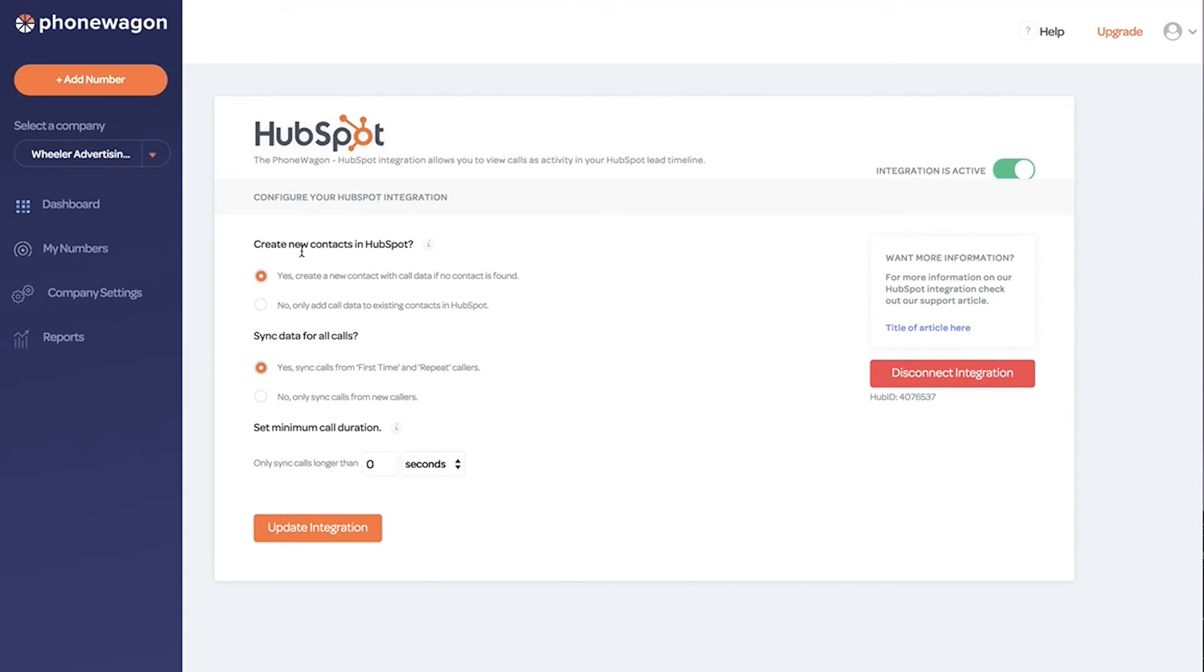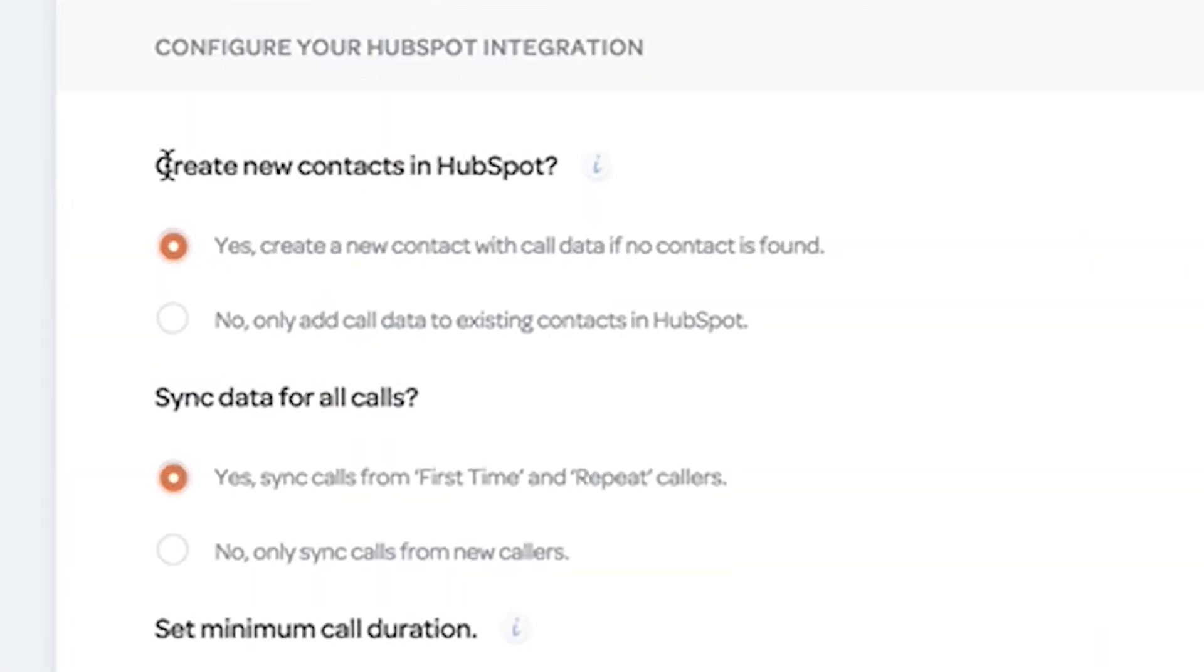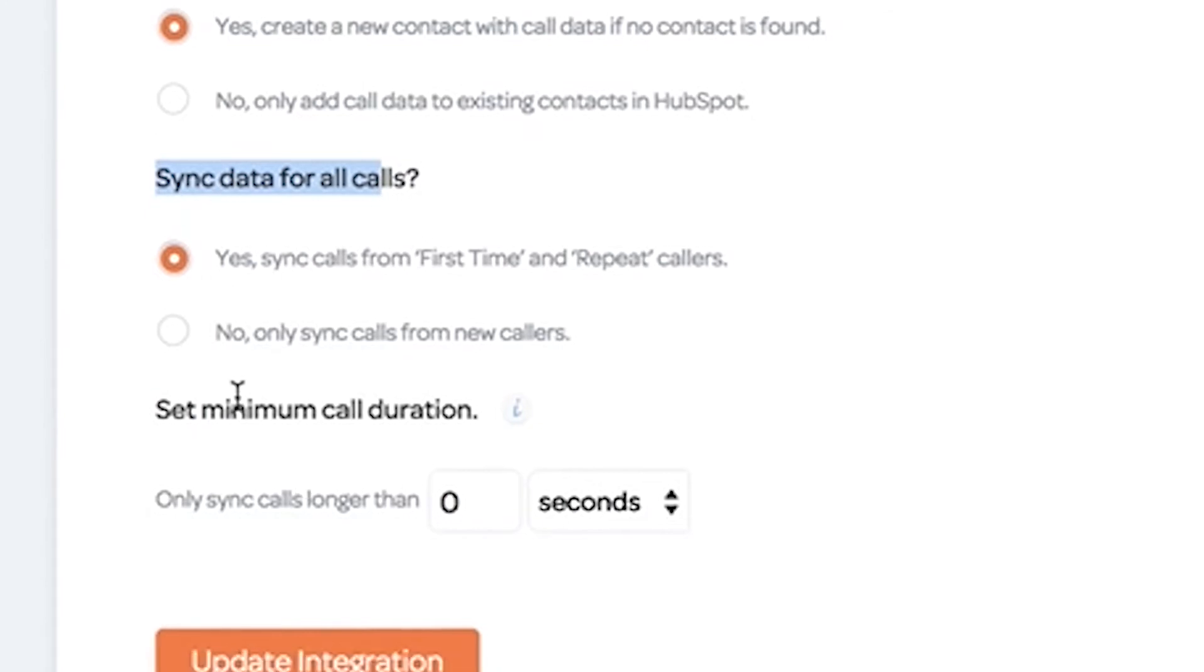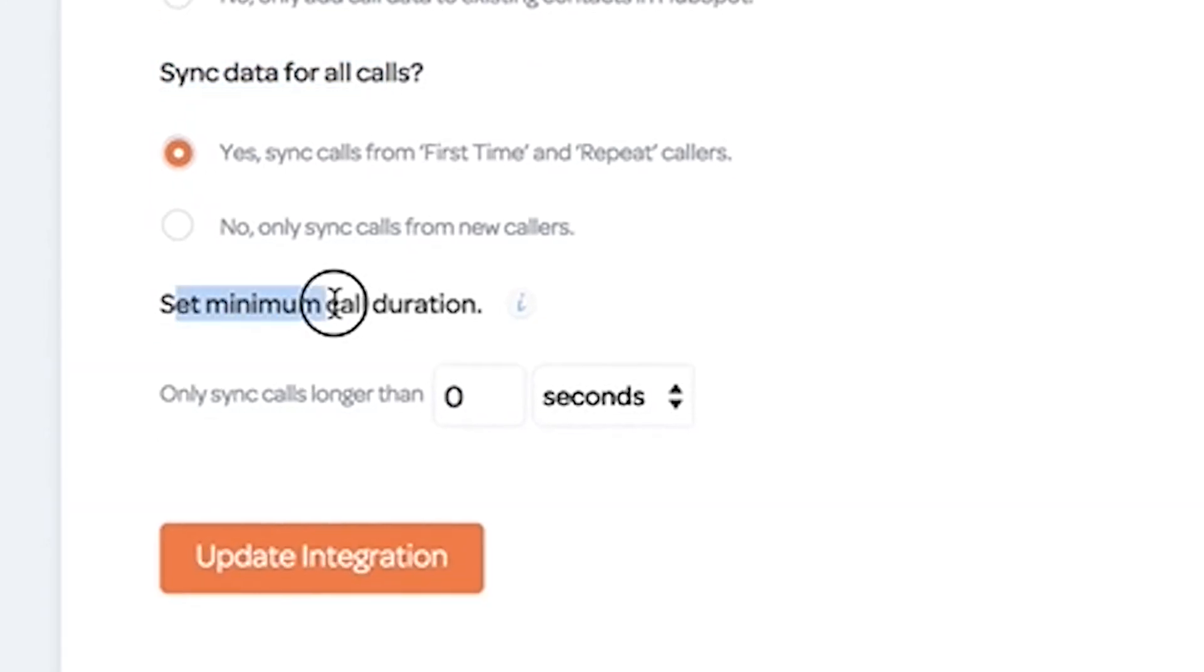Then there's some configurations. You can choose to create a new contact if that phone number isn't already in your HubSpot database or only add calls to existing contacts. The other thing is, do you want to add all calls or do you only want to add first time calls? And then you can also set a minimum call duration. That way you don't push in all the two second, eight second spam calls.